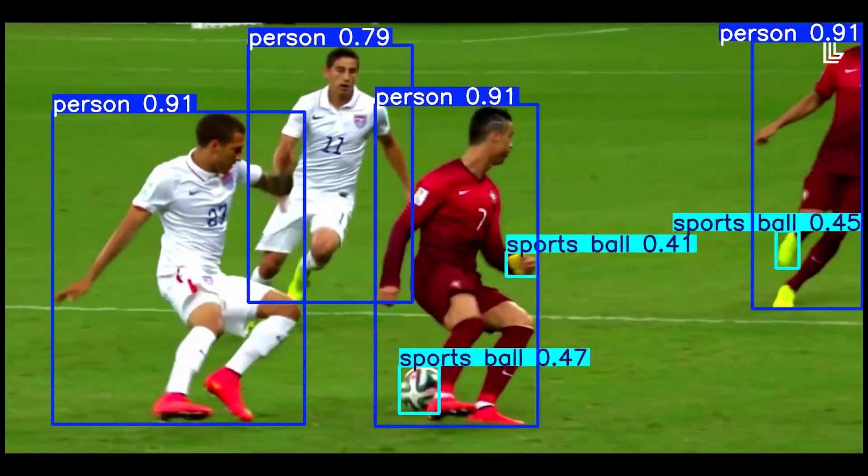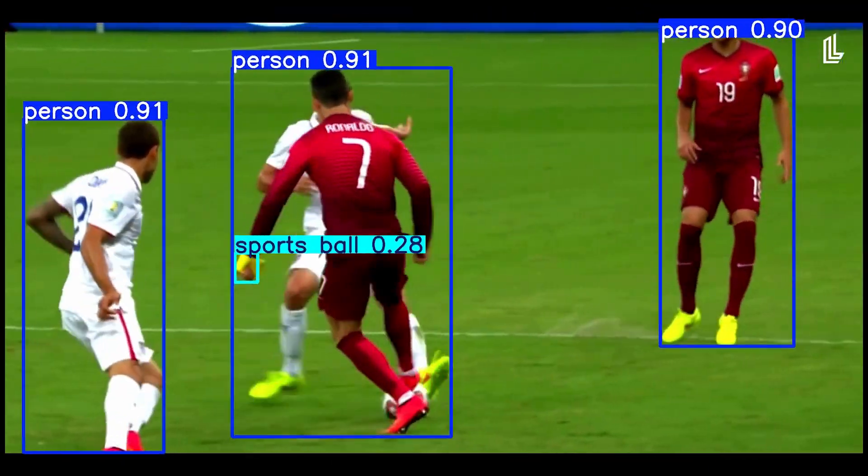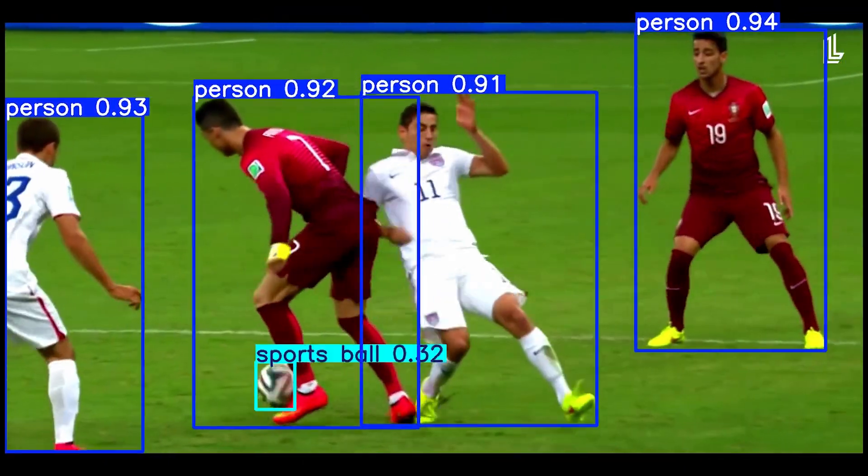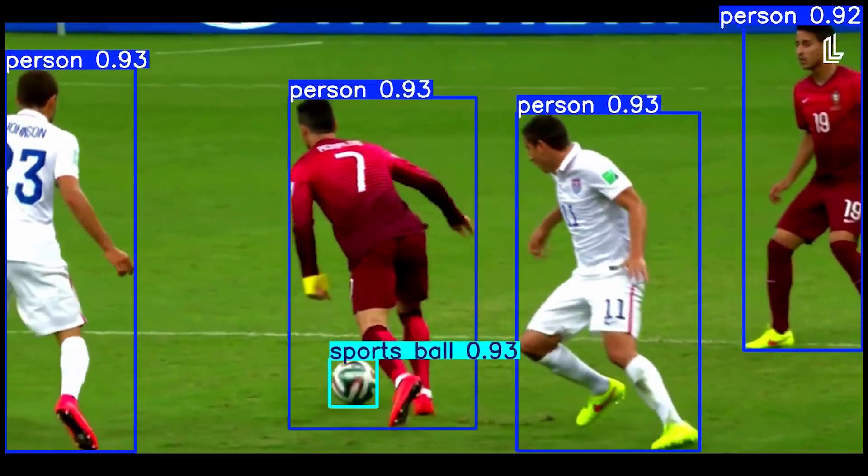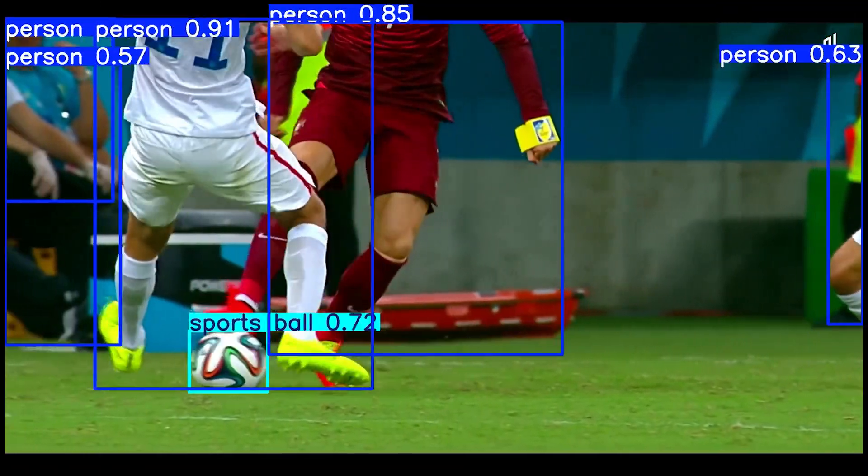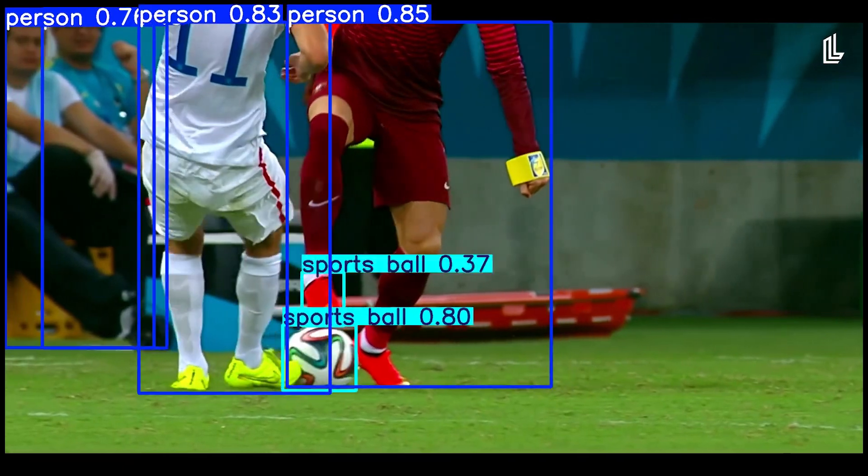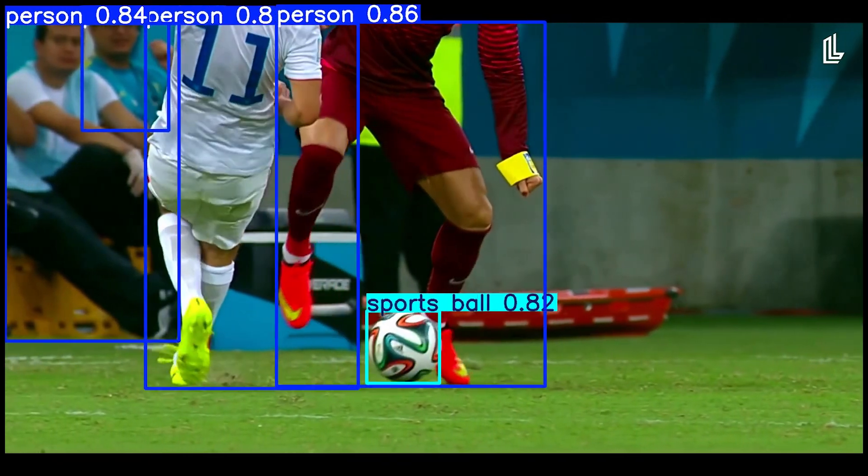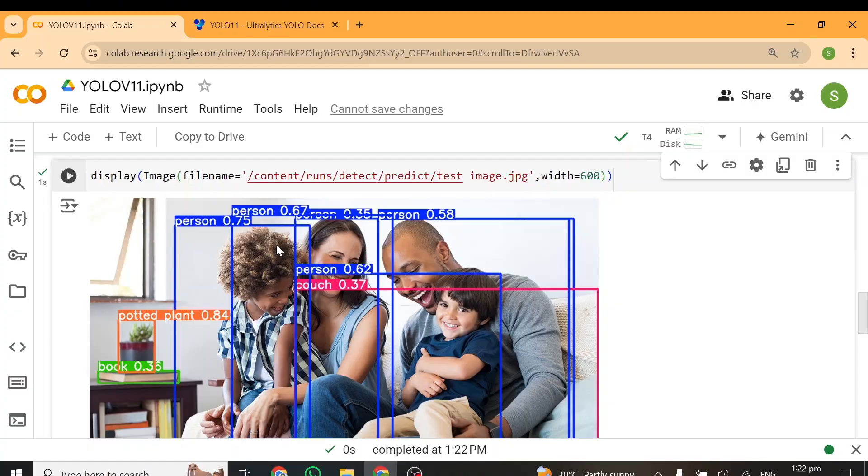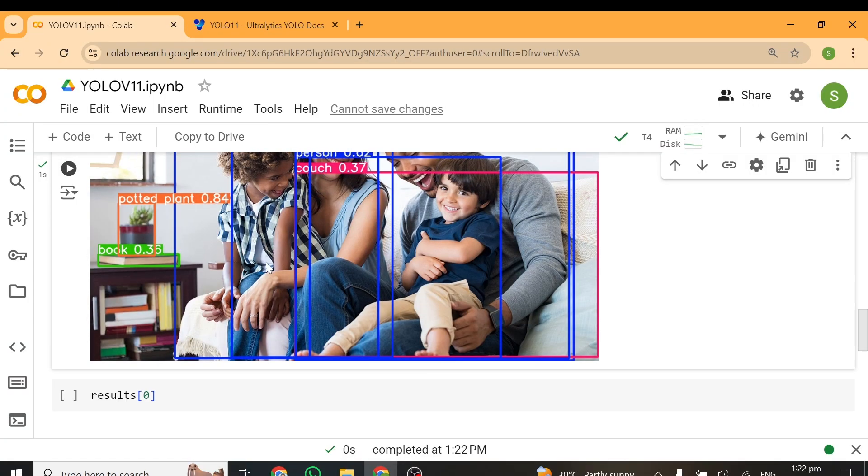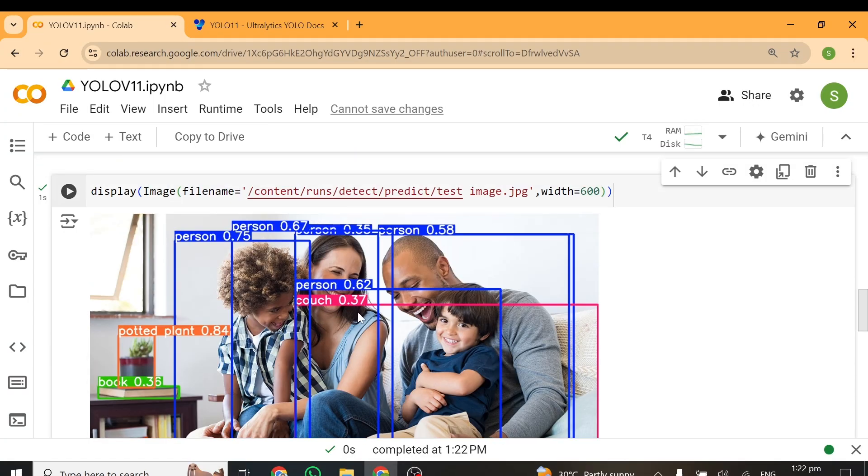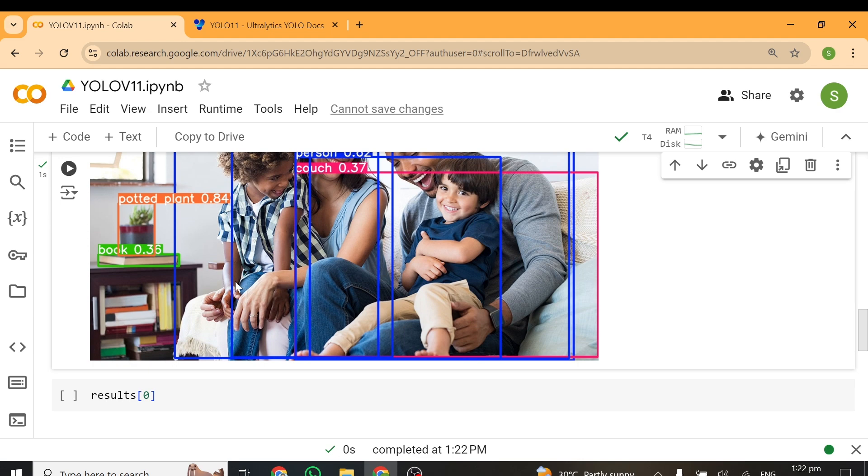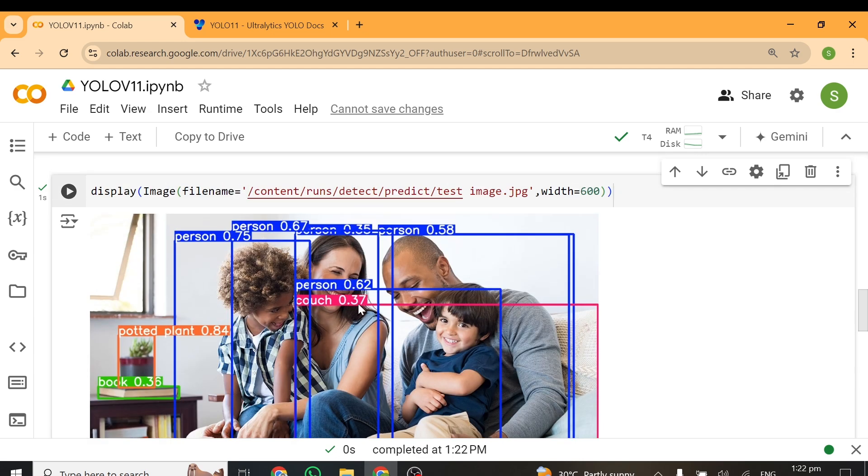YOLO v11 is officially out, and in this video I'll be teaching you how to run inference on both video files and images using this particular model. I've prepared a Google Colab notebook for you, and the link of this notebook will be in the video description. So all you need to do is send in the video file and the images you want to run inference on.